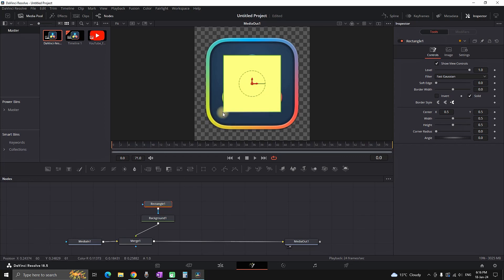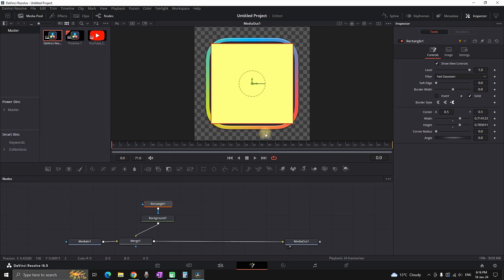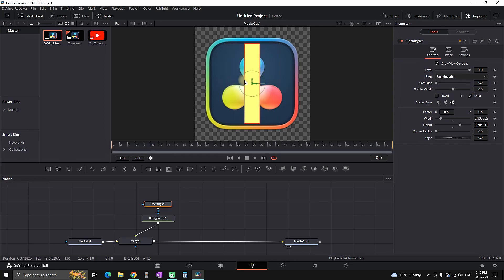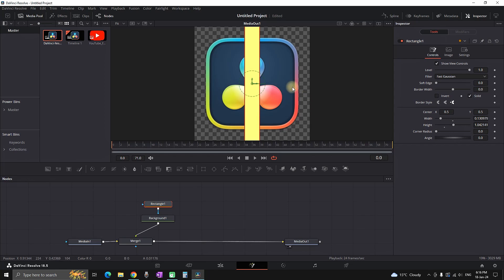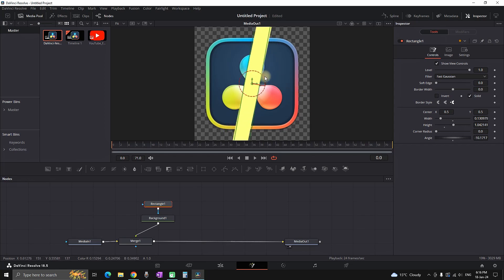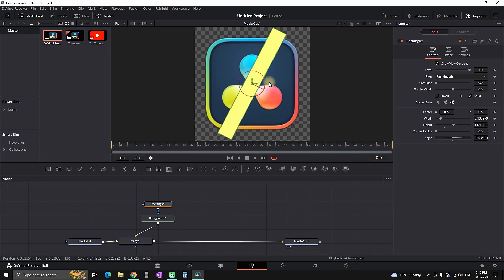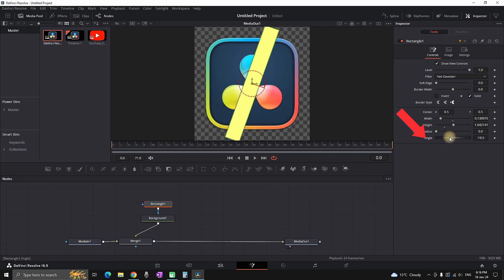Maneuver the size of the rectangle by pulling the sides of the window — pull towards the middle to make it thinner, and pull down to make it taller. Rotate the green wheel to adjust the angle, or adjust it from the inspector by changing the angle values. You can also adjust angle values directly in the inspector.